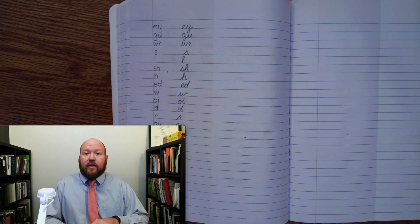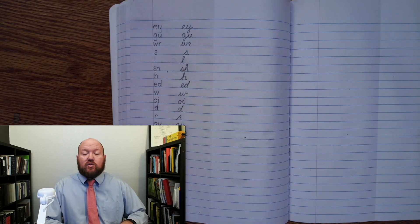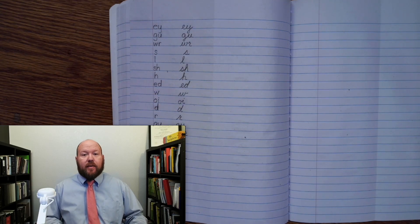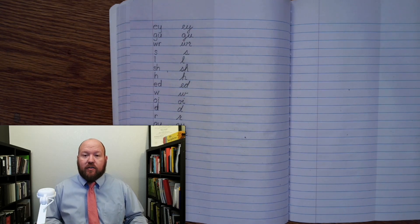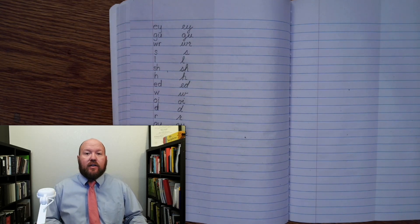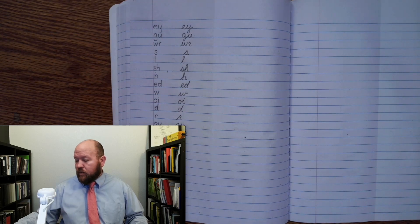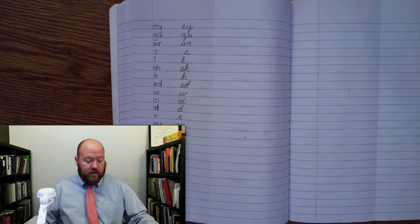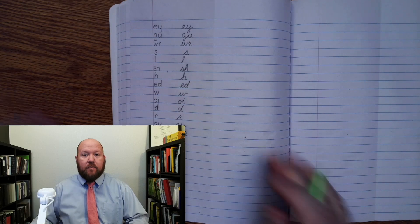All right, so if you get it wrong, that's okay. Just put a line through it and then write it correctly out to the side so you can see what you should have written. Now I will write it twice, first in manuscript, then in cursive. Manuscript for first and second, cursive for third through fifth. All right, so let's begin.